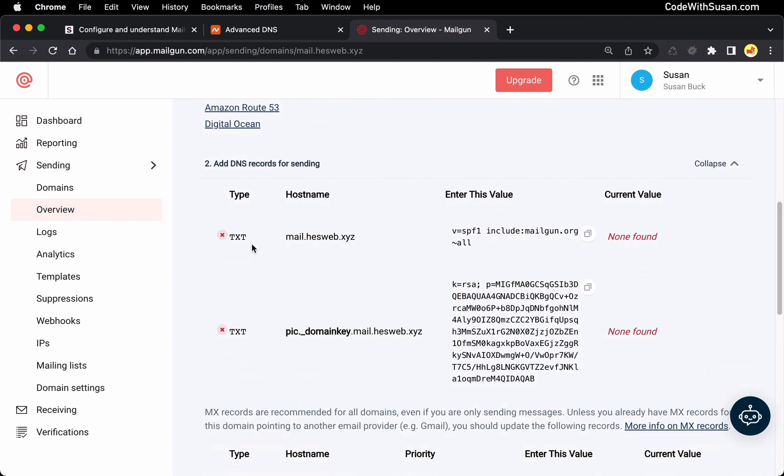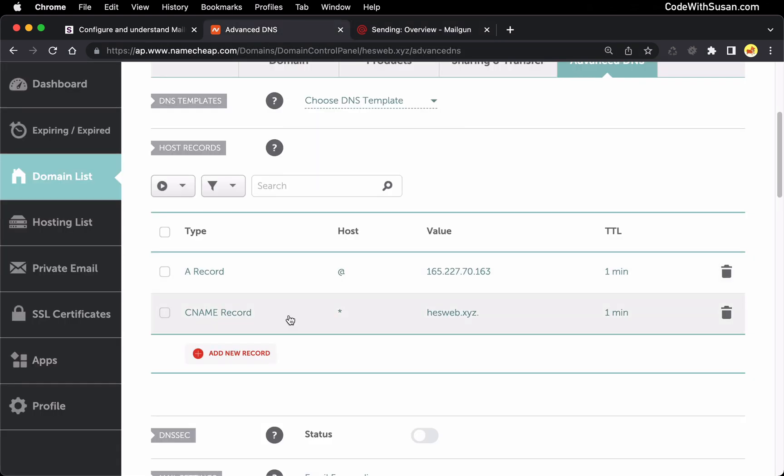And the records you want to add you'll find by going back to the setup instructions that Mailgun provides. And the first record is of type text. You're going to enter your subdomain that you're configuring this for for the host and then they give you a value to enter.